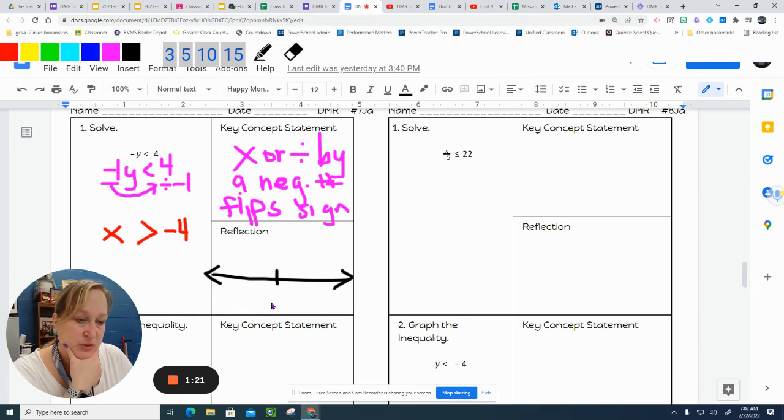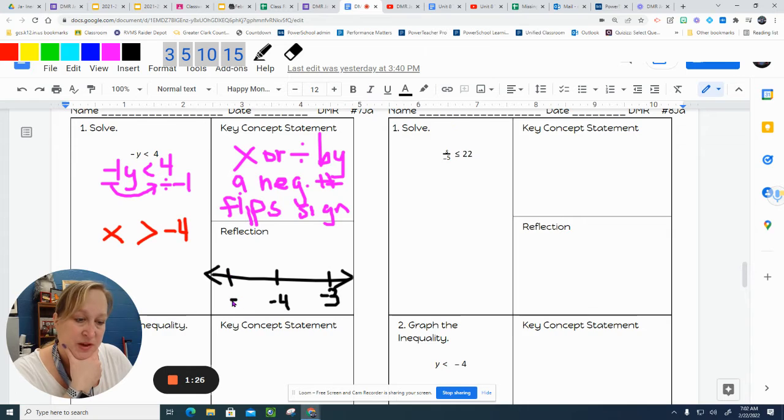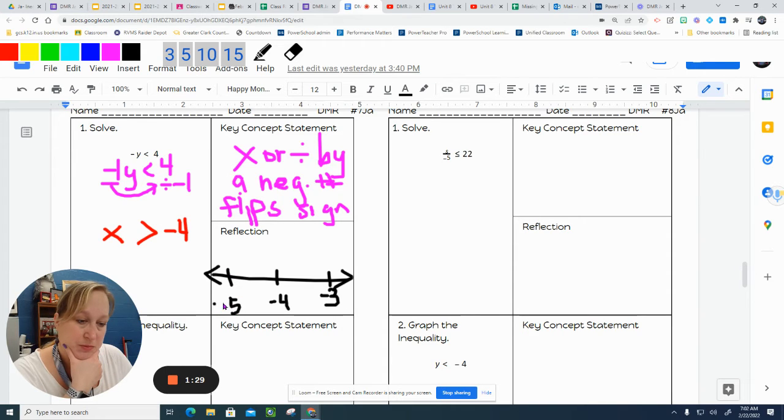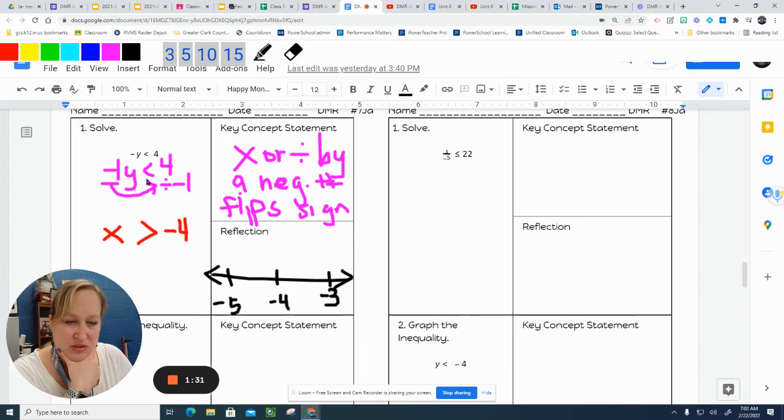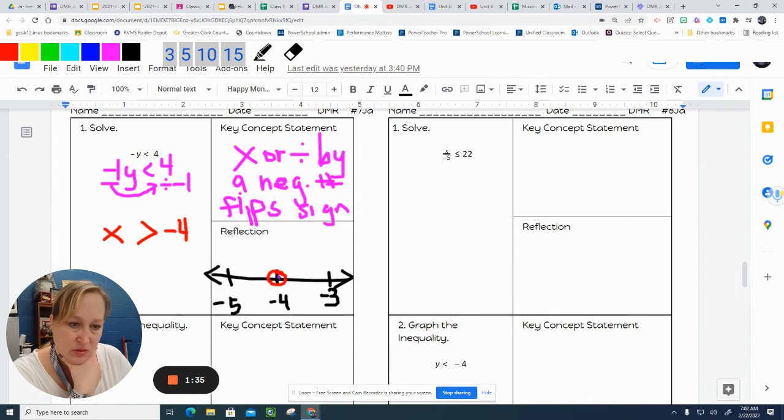So we're looking at negative 4. Negative 3 would be this way. Negative 5 would be this way. My circle does not have a line underneath it, so it is an open circle.